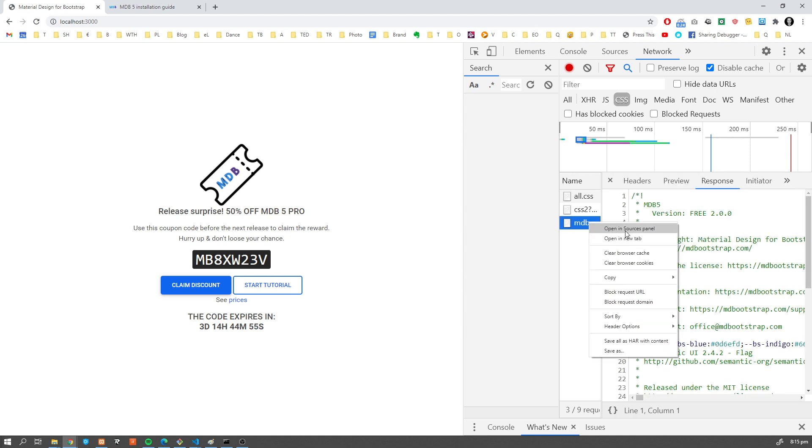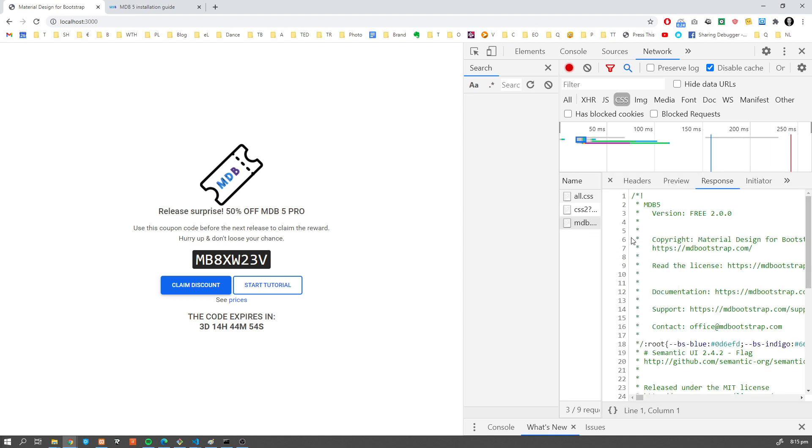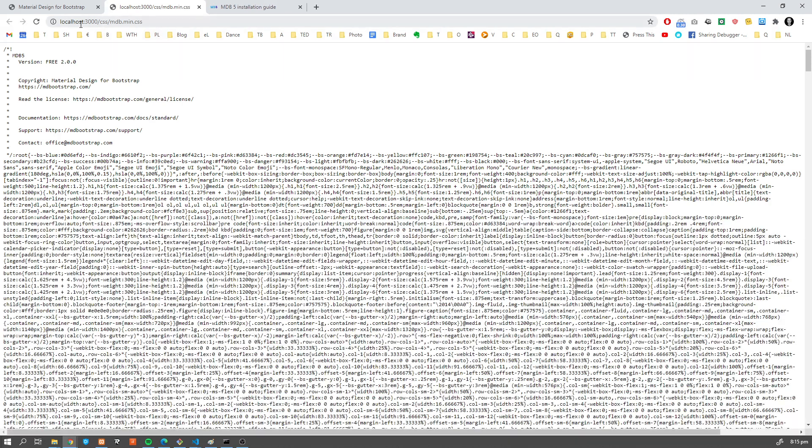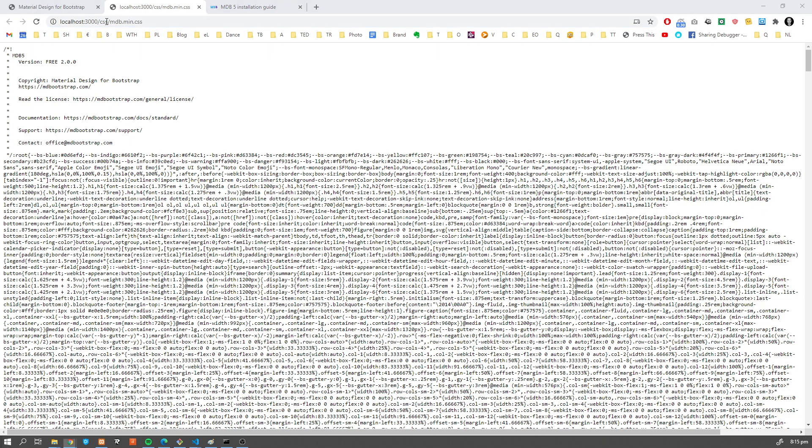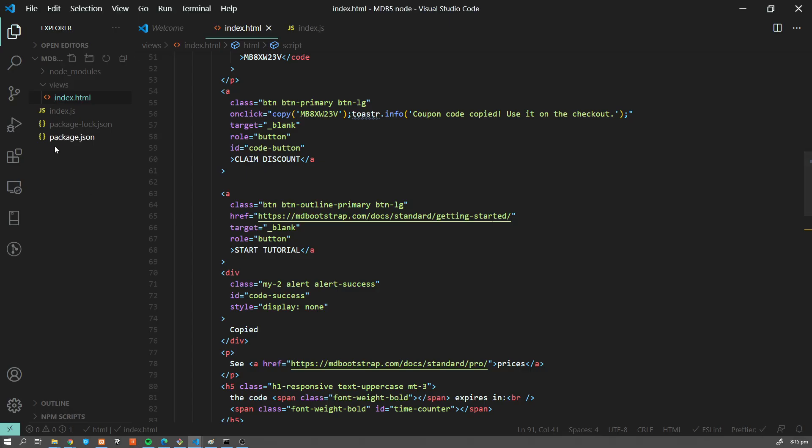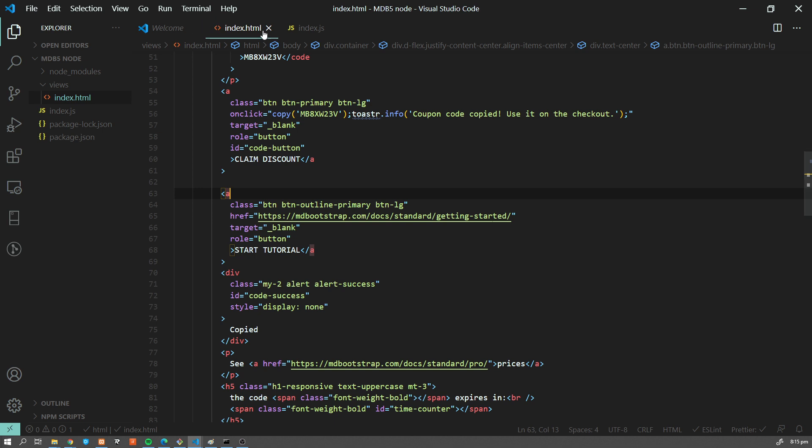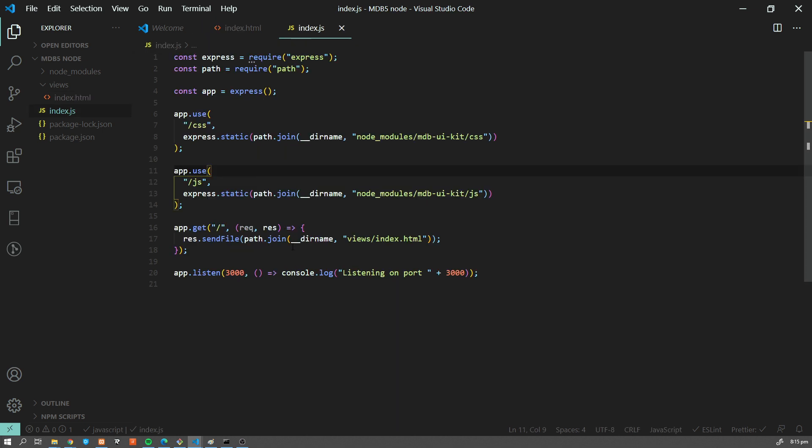Let's check CSS, refresh the page, and mdb.min from localhost has been downloaded. If we open this file in a new tab, we can see that we can access our MDB files from this virtual directory CSS, although it doesn't exist here. So this is how you use MDB with an Express app.